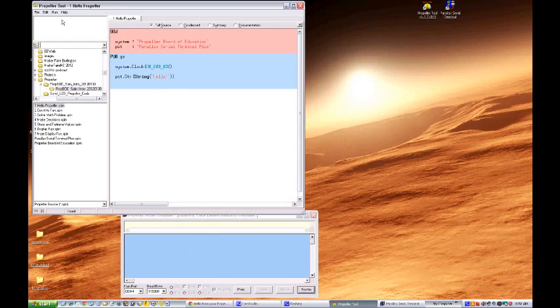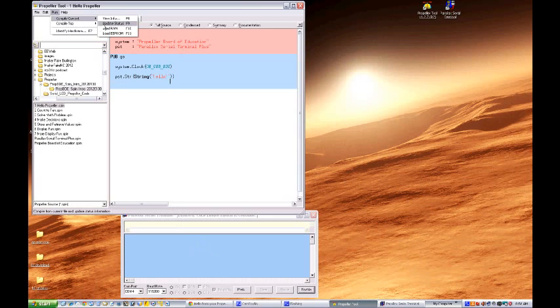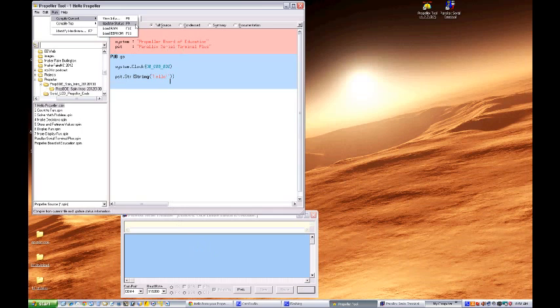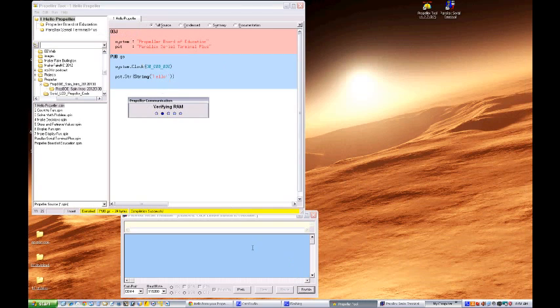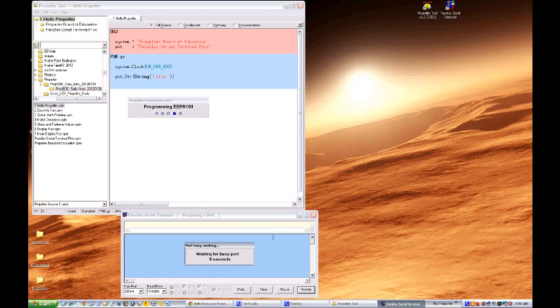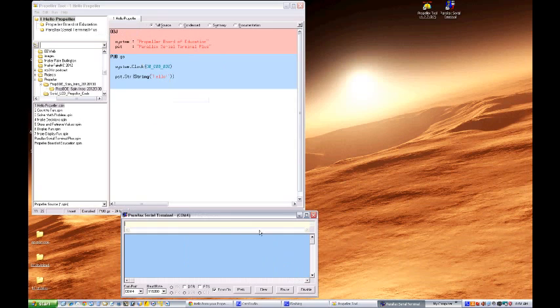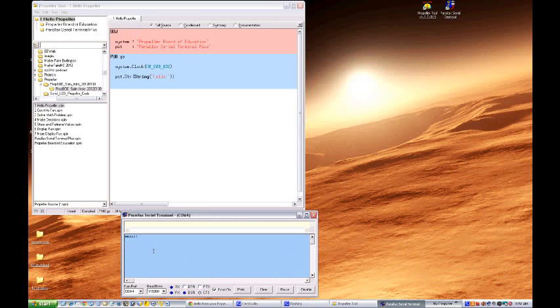So let's go ahead and run compile current, load the EEPROM which is F11 and when you do this at the time that you see down in this section the window will pop up saying loading EEPROM. That's when you need to run down here and click enable on the Parallax serial terminal window. So let's go load EEPROM. We'll click enable down here waiting for the busy port and there it is right there you see hello was displayed in the window.